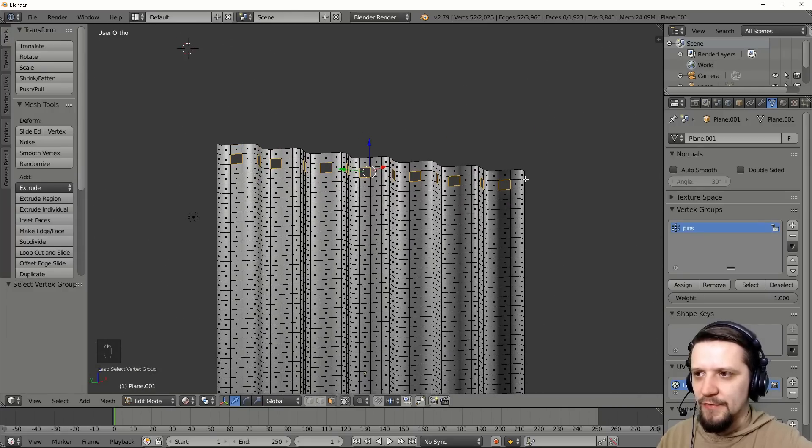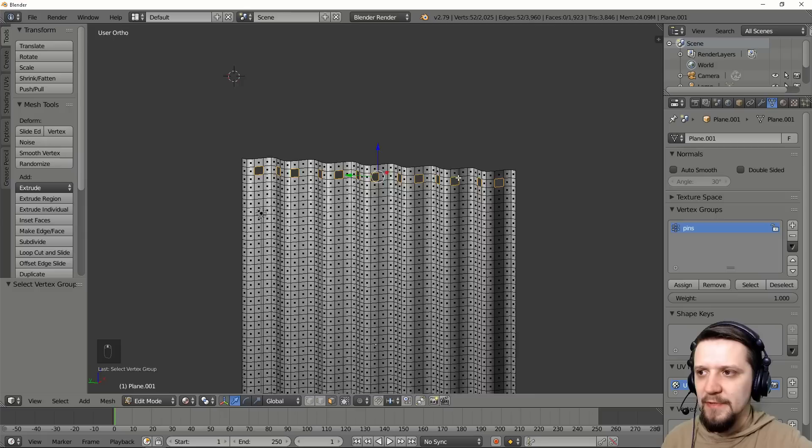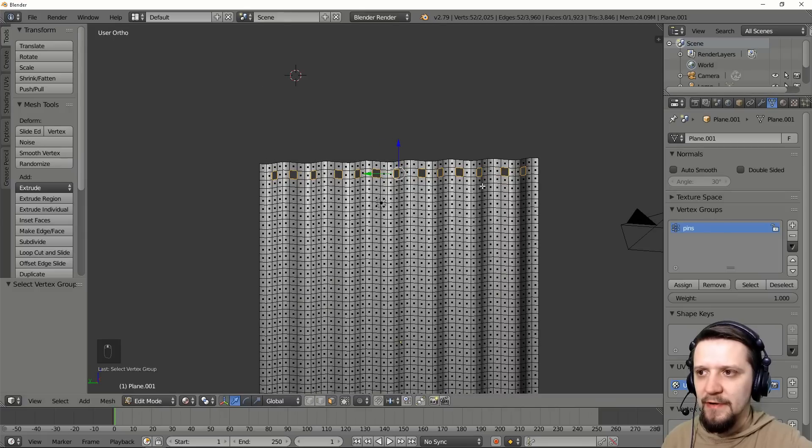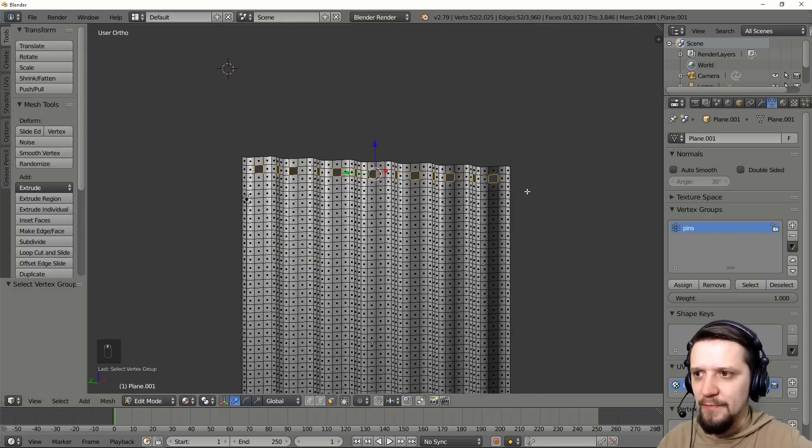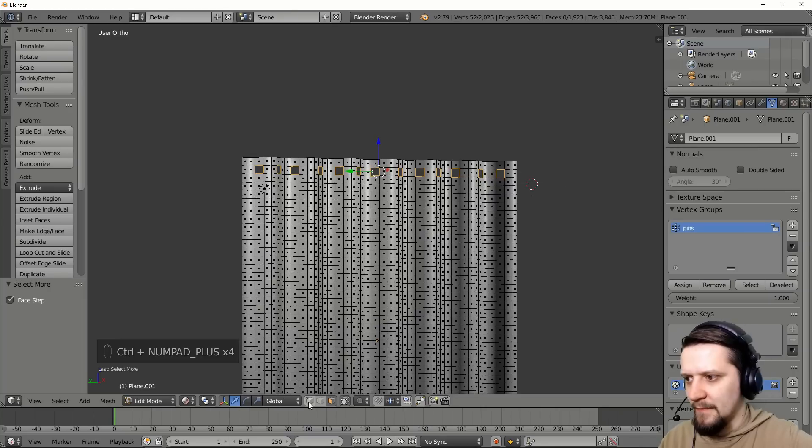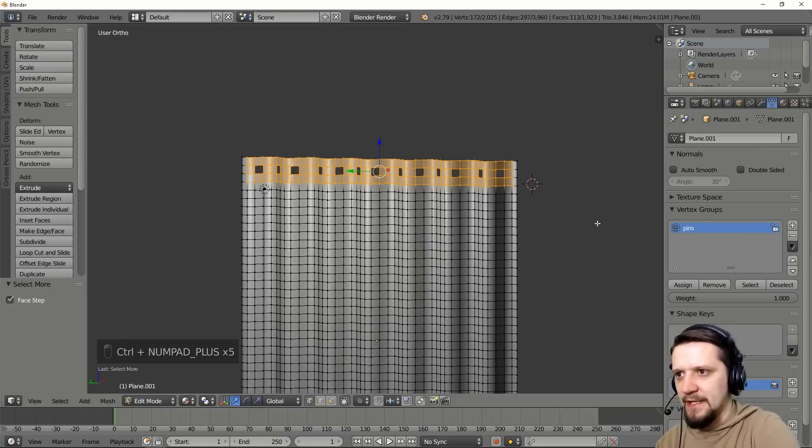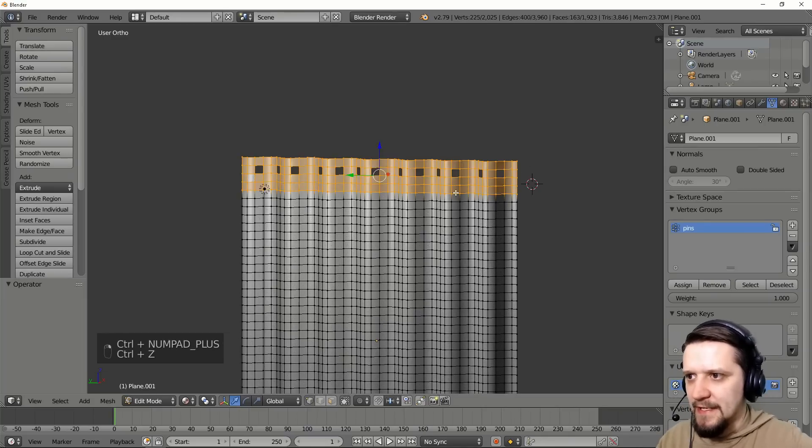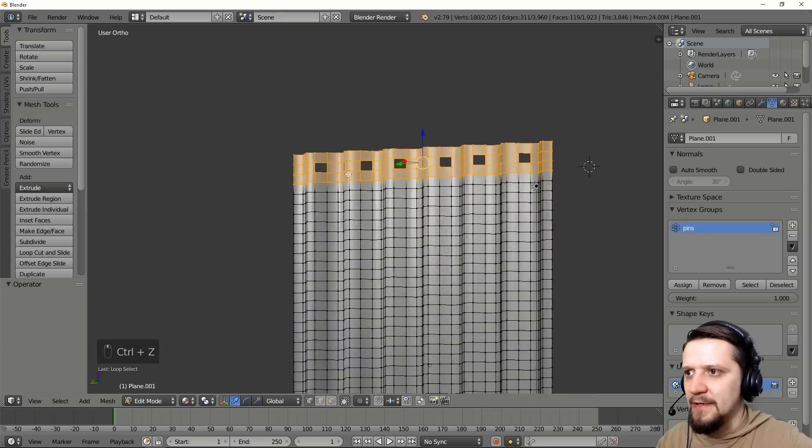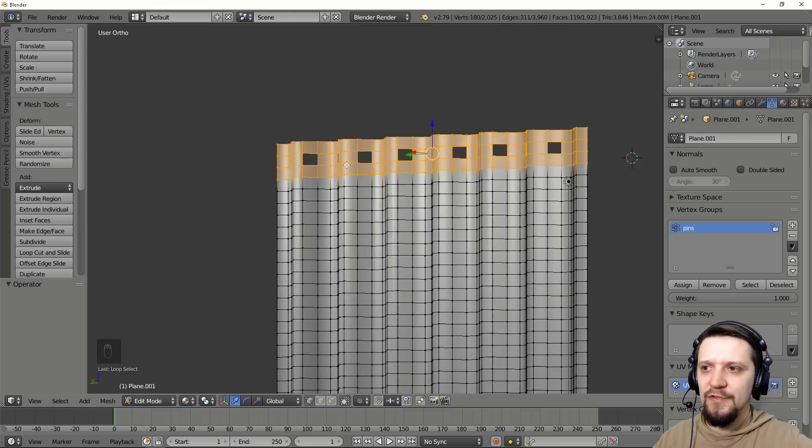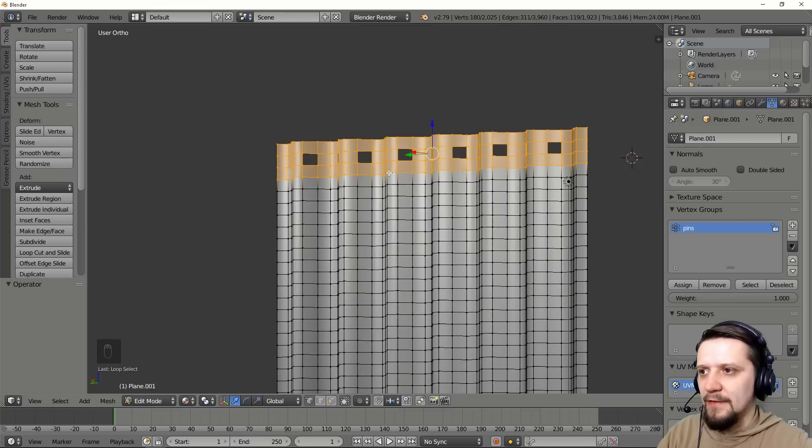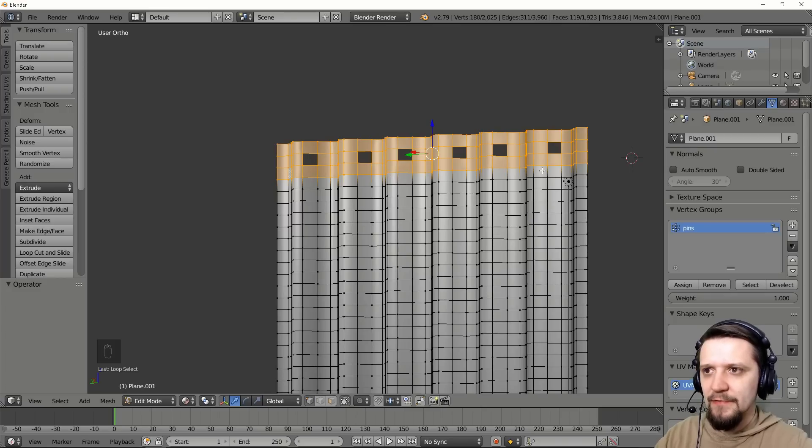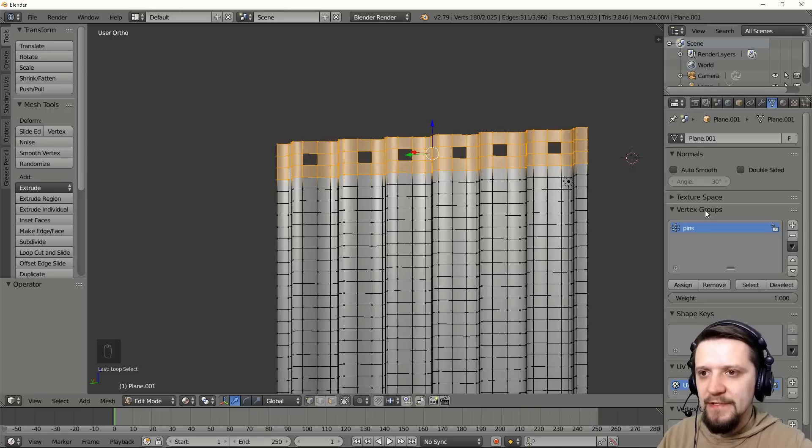And also what I'll need for the cloth simulation is another group of vertices which will be the upper stripe. Turn to vertices select and select some more. So I need this stripe here. This is the part of the fabric that's usually sewn together a few layers connecting the curtain to the rail. This part of the fabric is going to be stiffer.